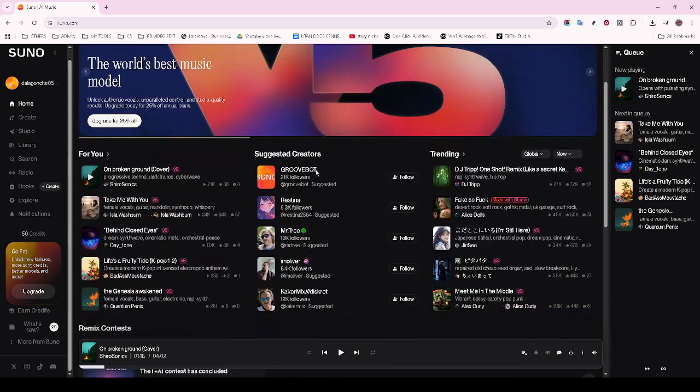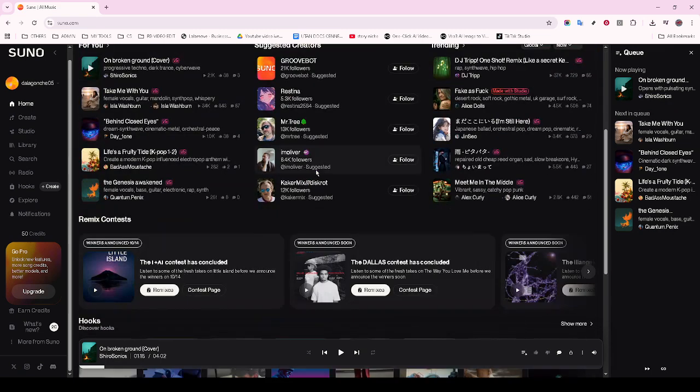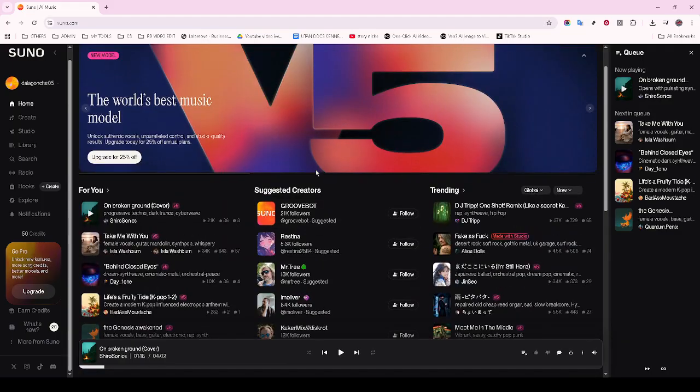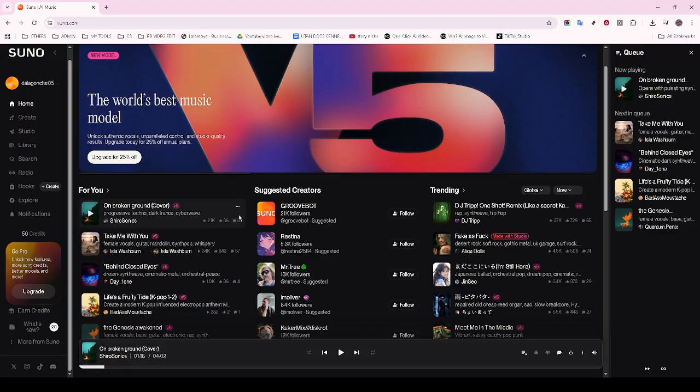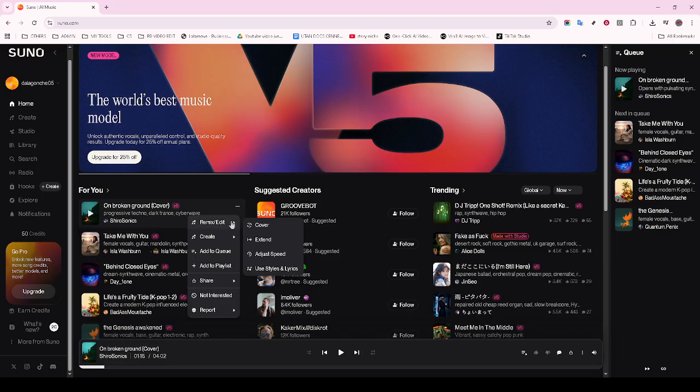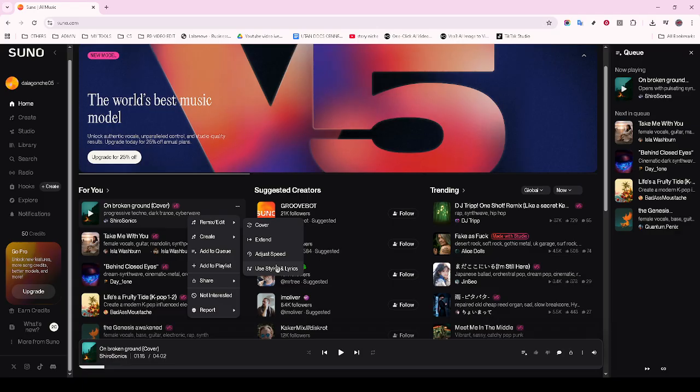You'll notice that Suno AI provides a user-friendly interface that makes navigation a breeze, which is ideal whether you're new to audio editing tools or looking for something straightforward yet effective. Now that you've selected your song, you'll see an array of editing options available. What you want to do next is look for the remaster option among these tools.